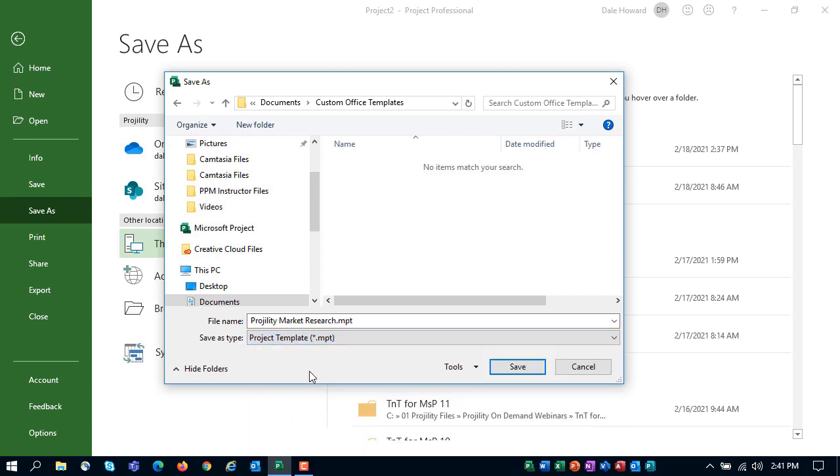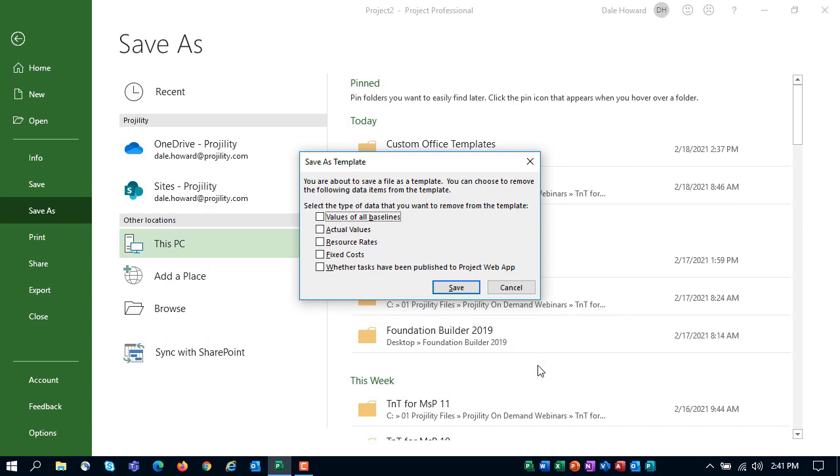That saves it as an MPT file. So go ahead, after you've got the name entered and also save as type as a template, click the Save button. Microsoft Project will display a Save As Template dialog. If I had started this project from a completed project that I had cleaned up, I would check every one of these checkbox options. But since I'm starting with a fresh template created by Microsoft, it's not needed to select any of these. So I'm going to just click Save.